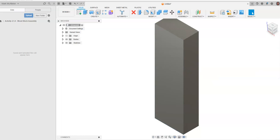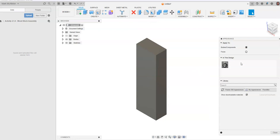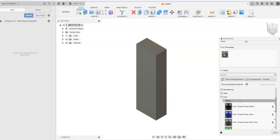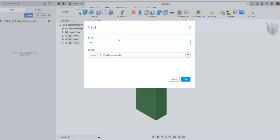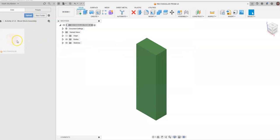We can start placing colors on these to make assembly easier. Go to Modify, then Appearance, scroll down to Paint, go to Glossy, and drag and drop green onto our rectangular prism. Hit save, call this file 'rectangular prism', and hit enter. You'll see the rectangular prism appear inside our project folder.